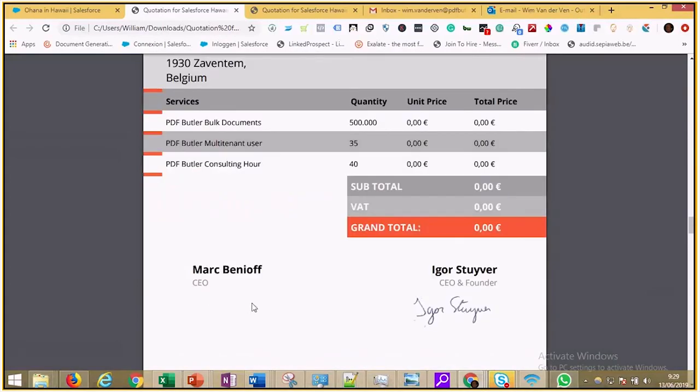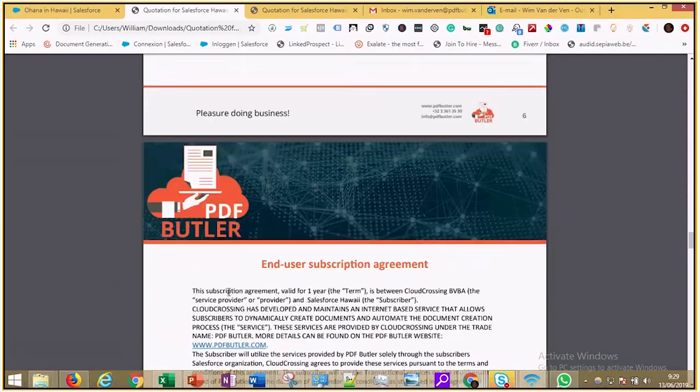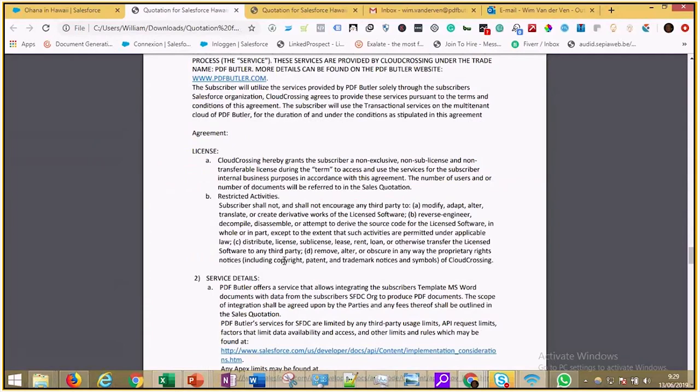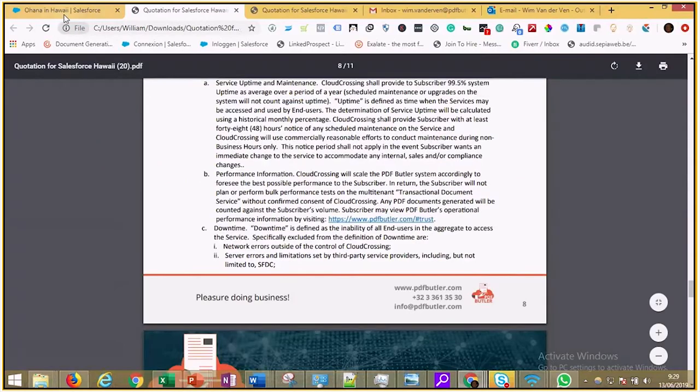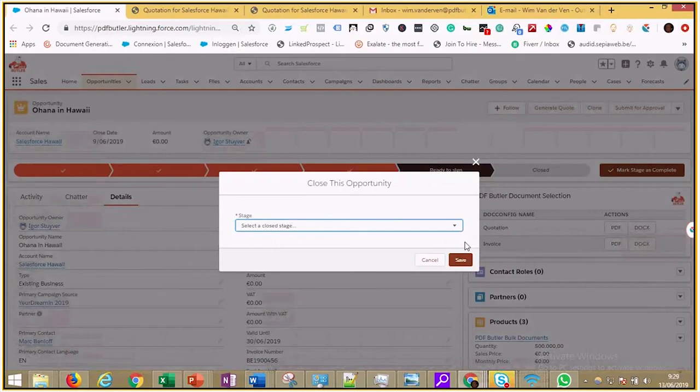Because this quote is intelligent, it has automatically added our terms and conditions for his legal department to validate. All checks out and Mark e-signs the document, so the stage moves to closed won.